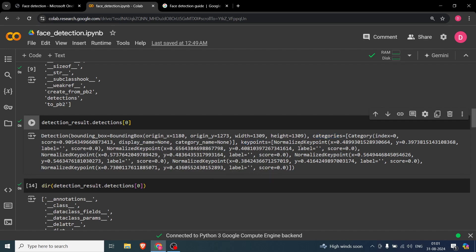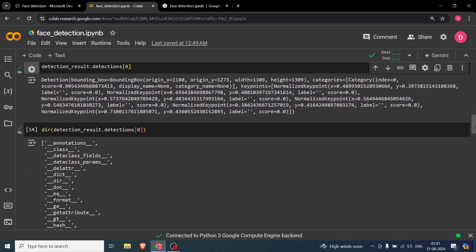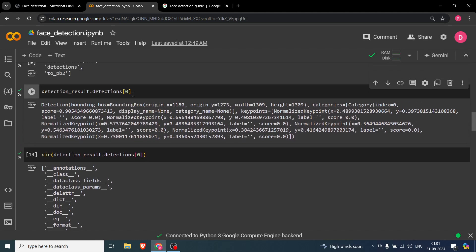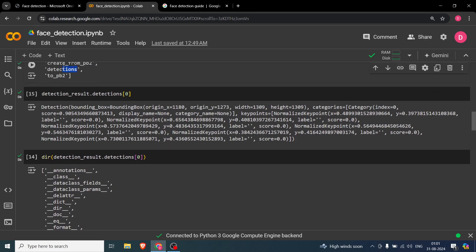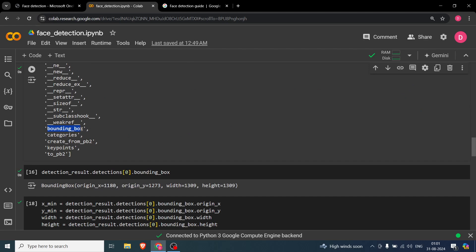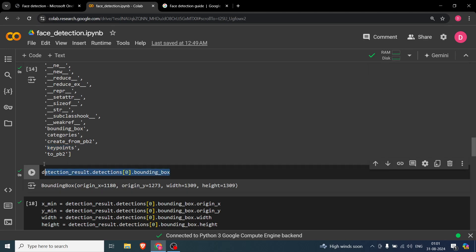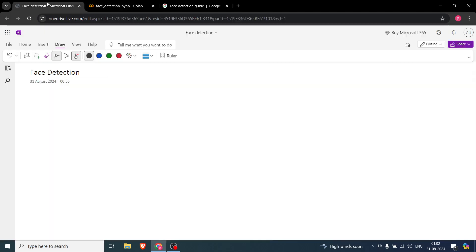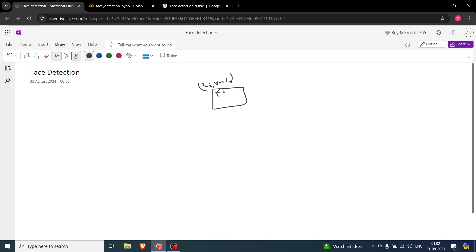When you do a dir() of the detection result, you get three things. What we are interested in is detections. When you print detection_result.detections, you can see there are: detections, categories, and key points. Under key points there are six key points in total.